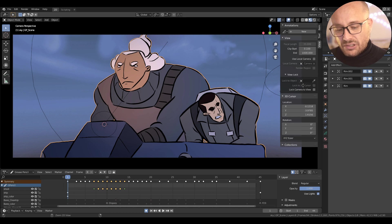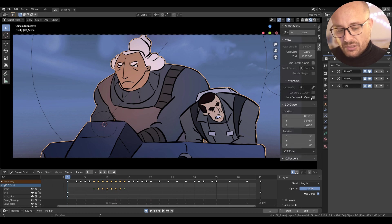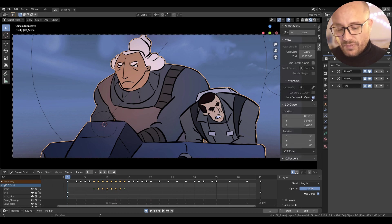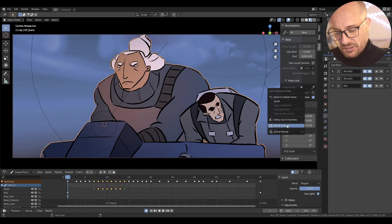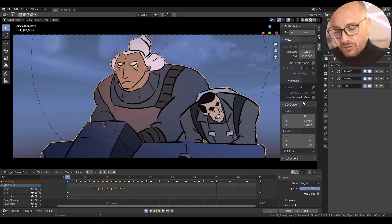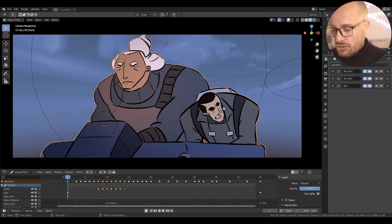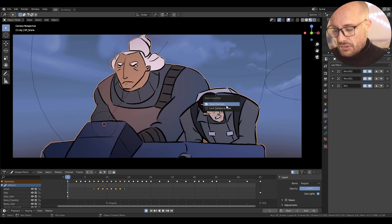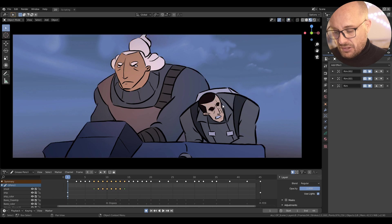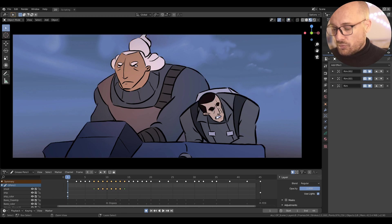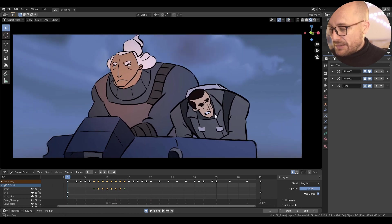I can add another option — for example, in View I use a lot this option and the Camera View. So I press right-click and now if I press Q, I have the overlays toggle and the Lock Camera to View. With this I can navigate with the camera.